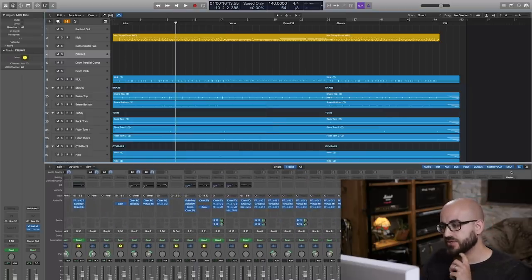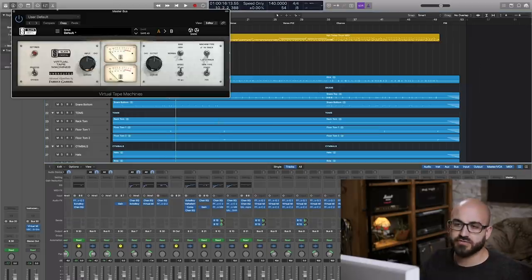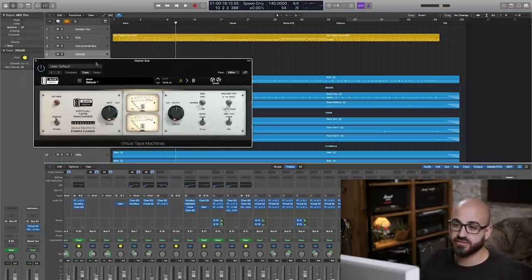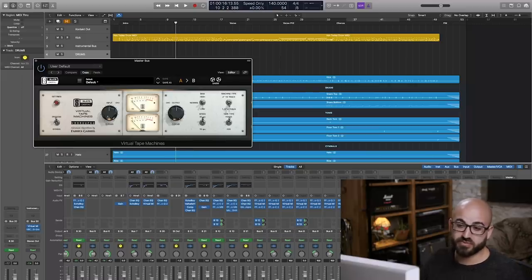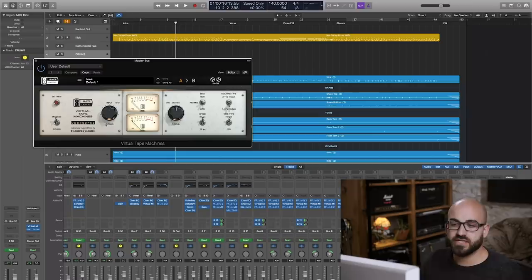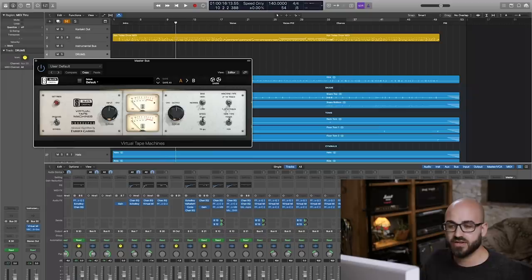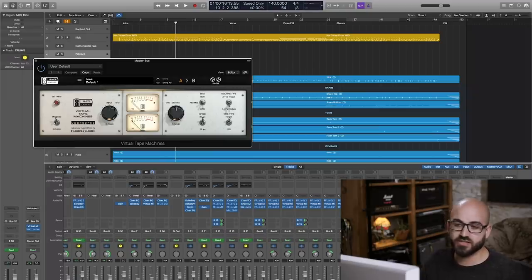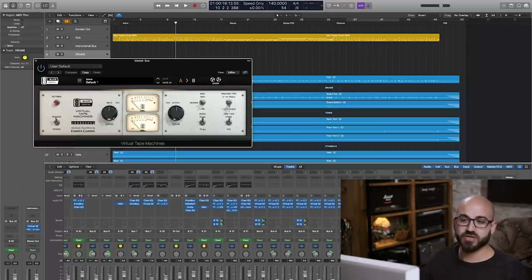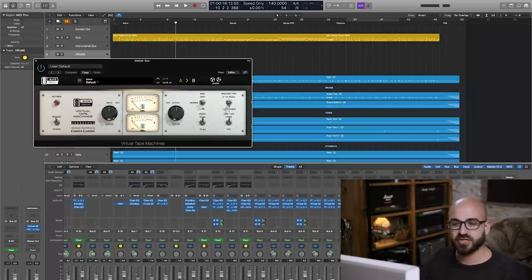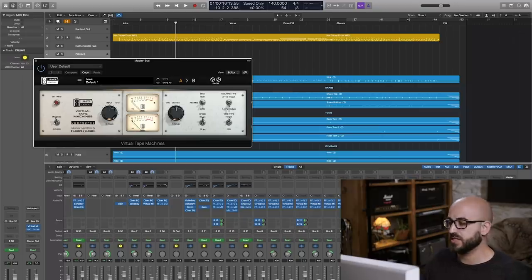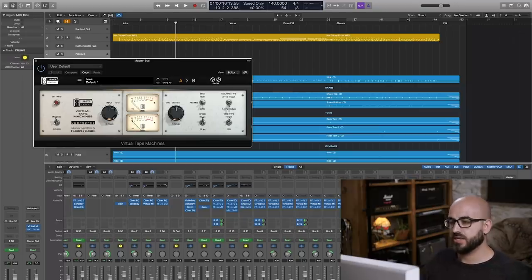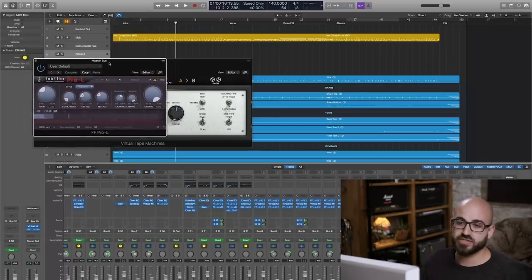Over here on the actual master bus, I have an instance of the Slate Digital tape machine, which I use set to the half track mode. Apart from that, pretty much just straight up, and this adds a nice bit of extra low-end girth. Again, some clients don't want to hear that, but typically I'd say 99% of clients that I work with are totally cool with that being on there, and when I send my tracks off for mastering I leave it on there too and never had any complaints. It's quite a subtle change, it's nothing that's really distorting the mix.